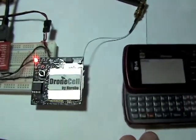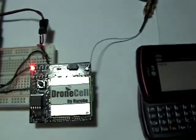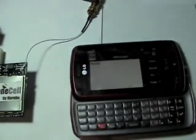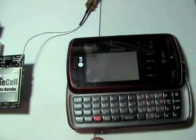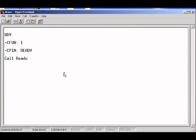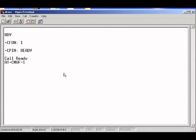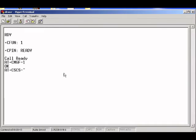To receive a text message on the drone cell, make sure you have some settings first. Really all you need are the AT plus CMGF equals one setting to make it into text mode, and the GSM alphabet setting, CSCS equals GSM. If you already had these settings enabled before when sending a text, then you don't have to do it again.